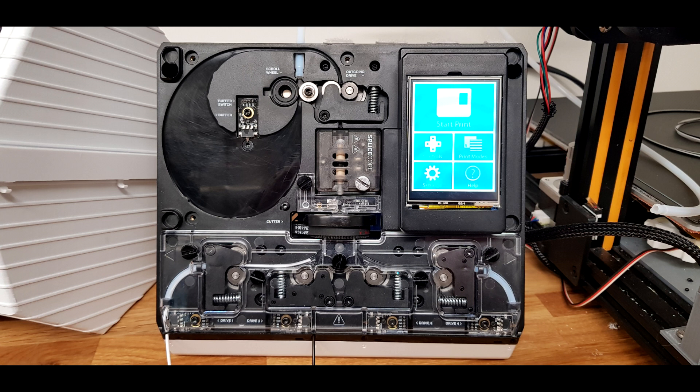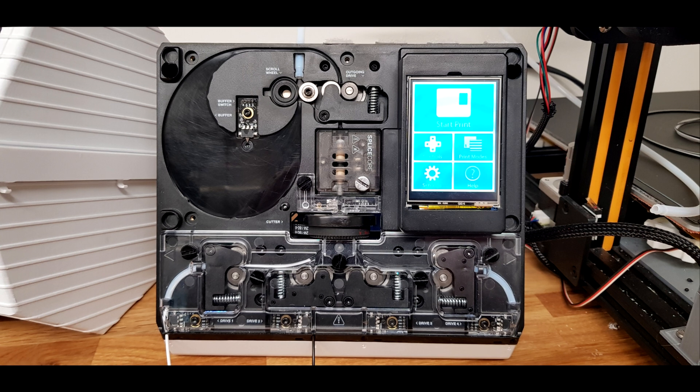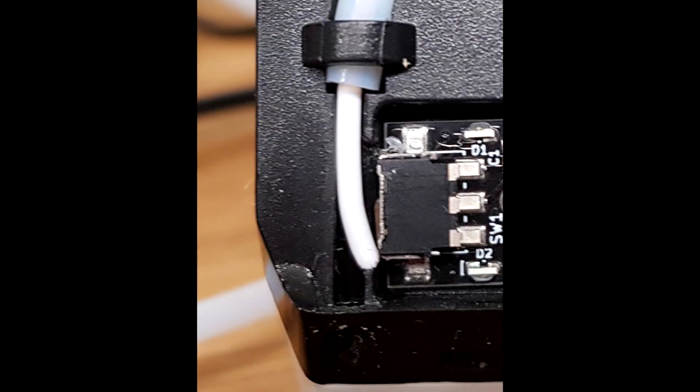Because there is a gap between the filament detector switch and the filament channel in the injection molded casing, you risk having the filament jam when the Palette tries to eject it. And that leads to this.